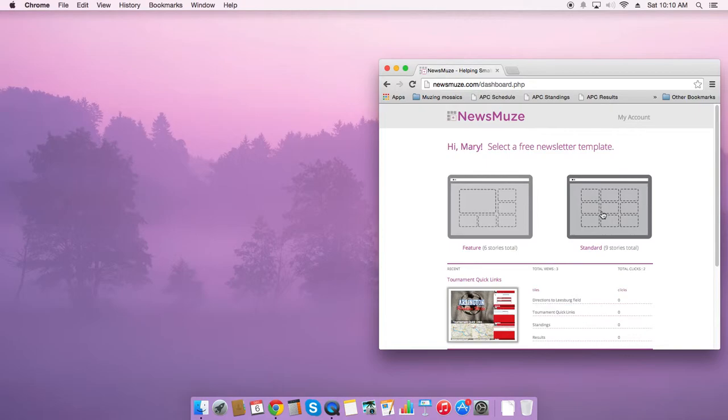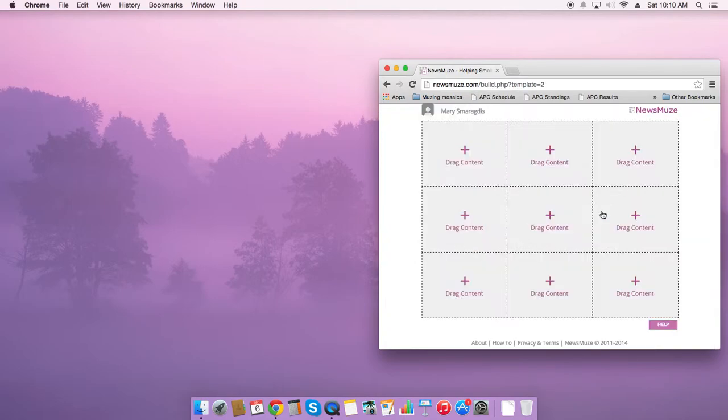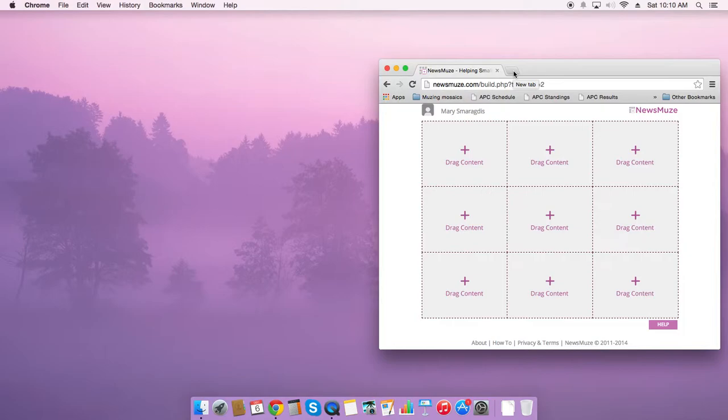I think I'll choose the standard nine tile template and this will give me the opportunity to populate these tiles with content that exists on my desktop, that exists on the web, to bring together a story.